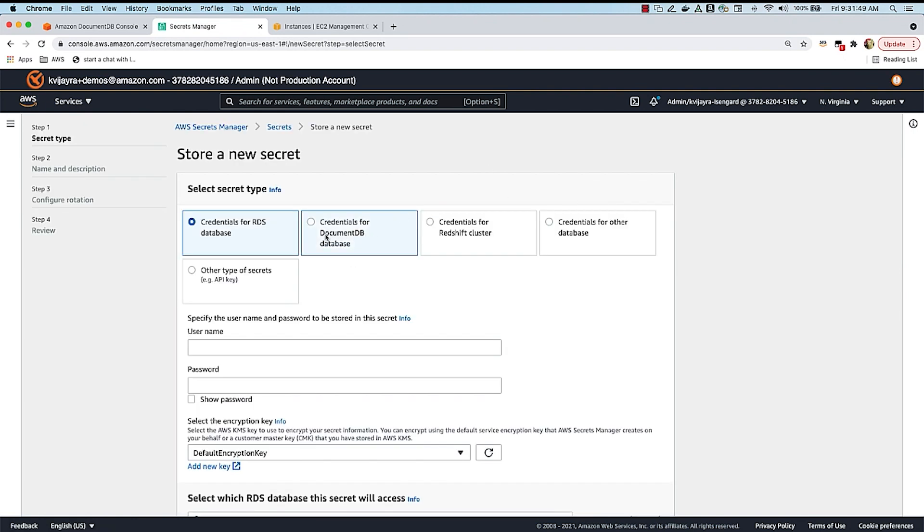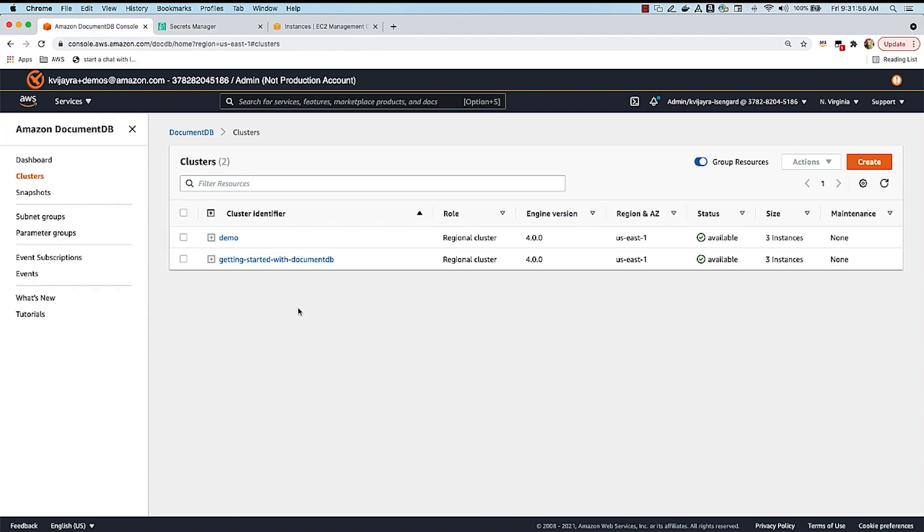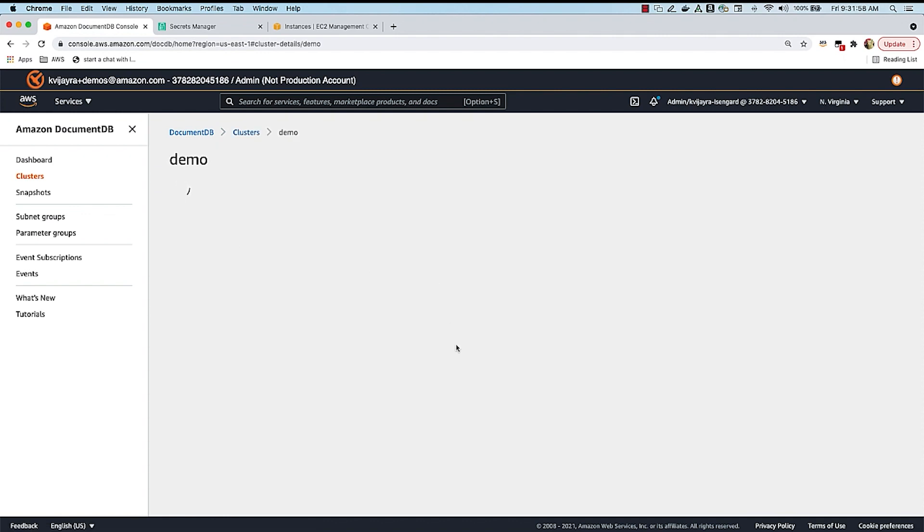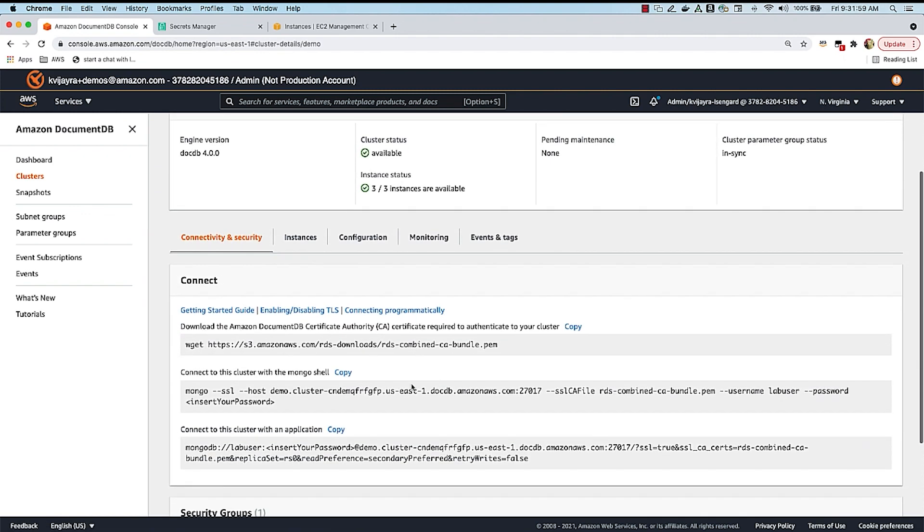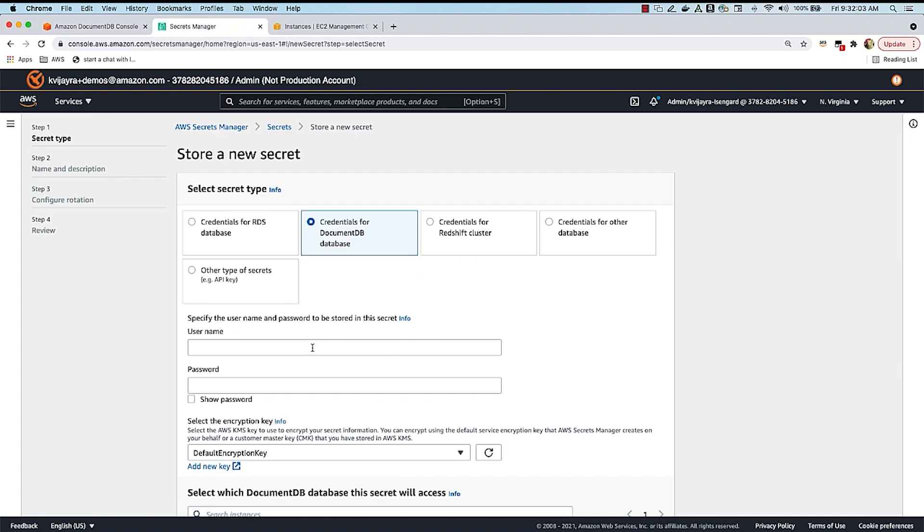And I'm going to select this option called Credentials for DocumentDB database. And I'm going to give the user name. So I'm going to go into my DocumentDB cluster, the demo cluster, and I'm going to copy the user name from here and I'm going to use that over here.